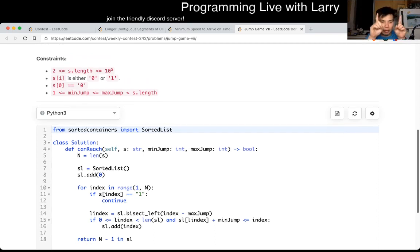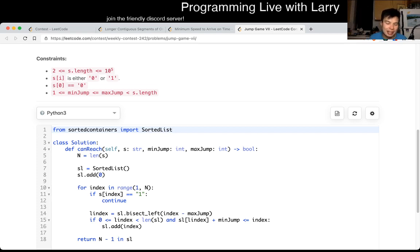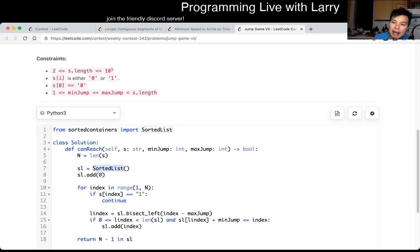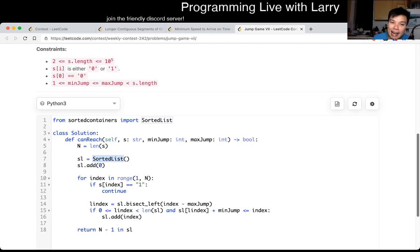I was just keeping track of a window where your min jump and max jump away, and whether it contains an element that you can reach. But I did it with a sorted list, which is O(n log n) instead of O(n). What happens here is that I just keep a sorted list of places I can reach, and then I do a binary search to find out whether there is a number that is between min jump and max jump. And that's basically what I did.